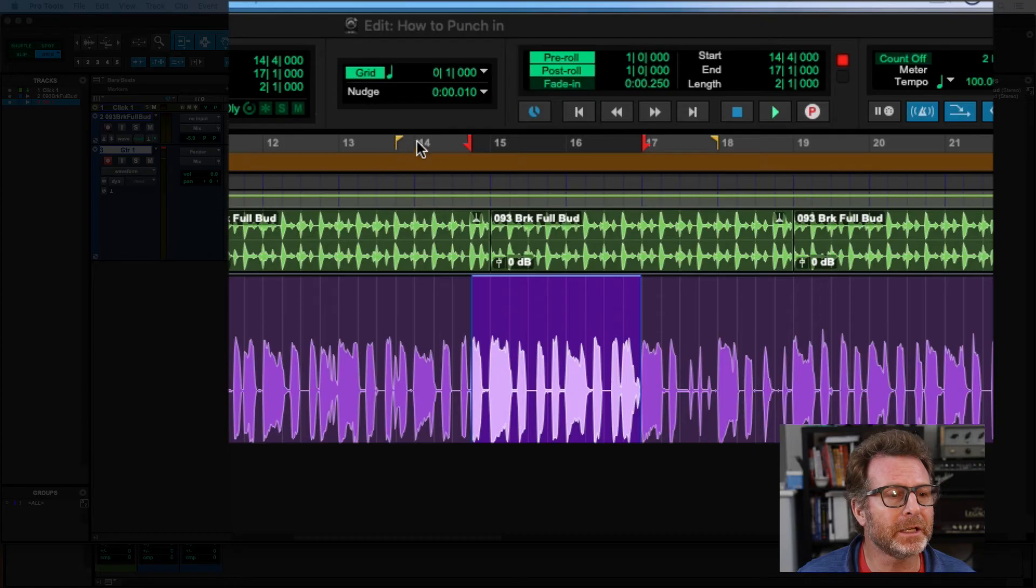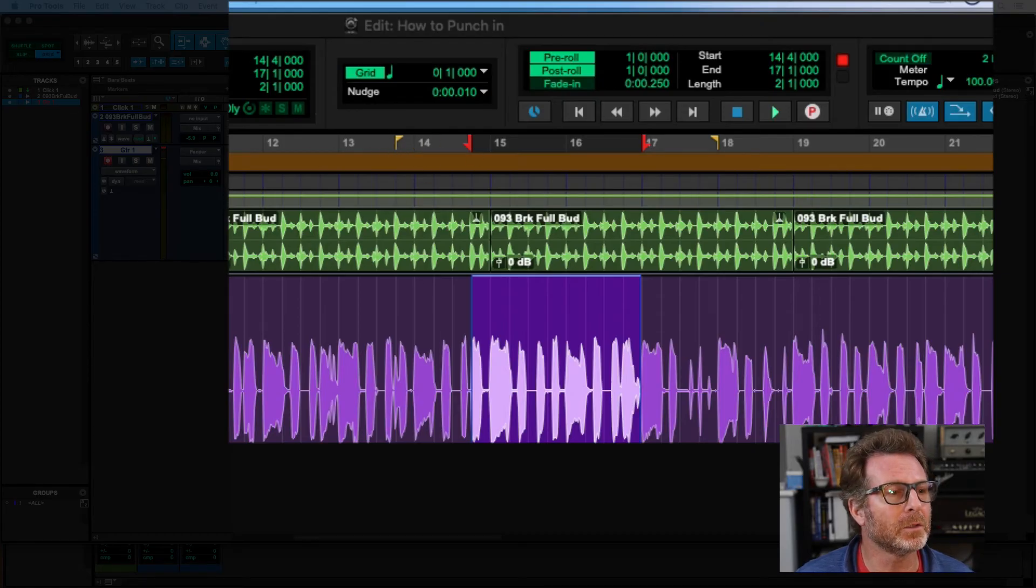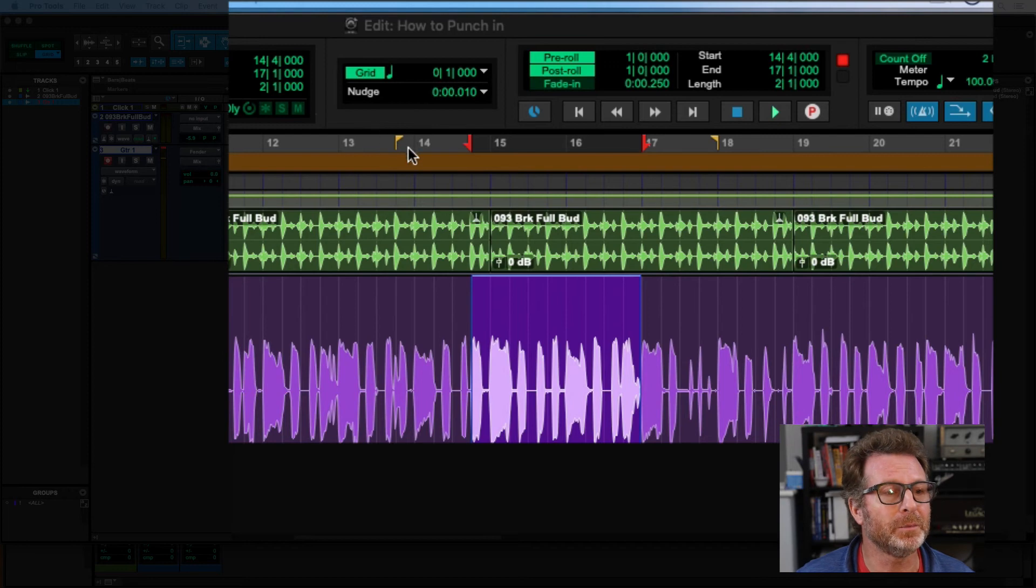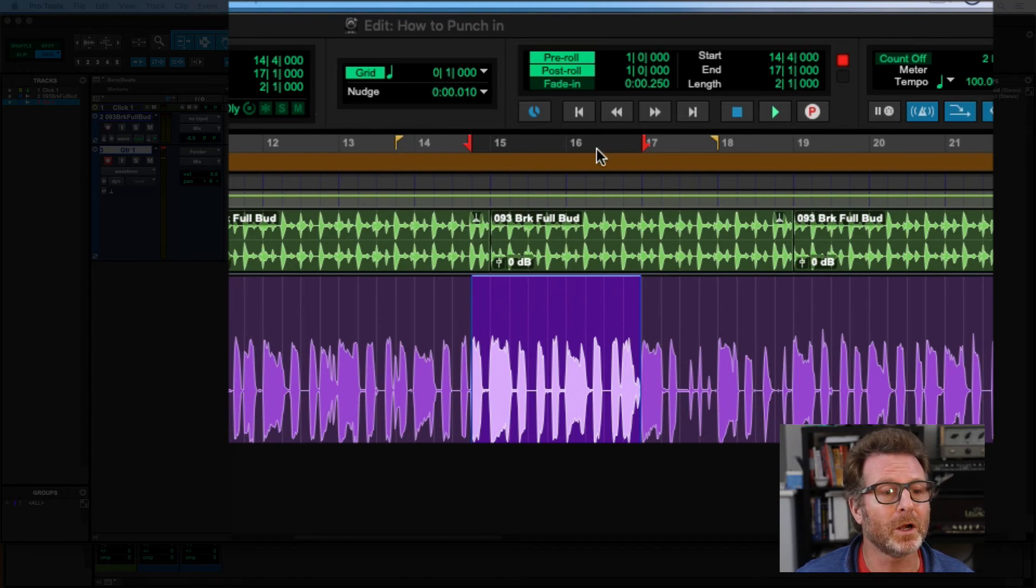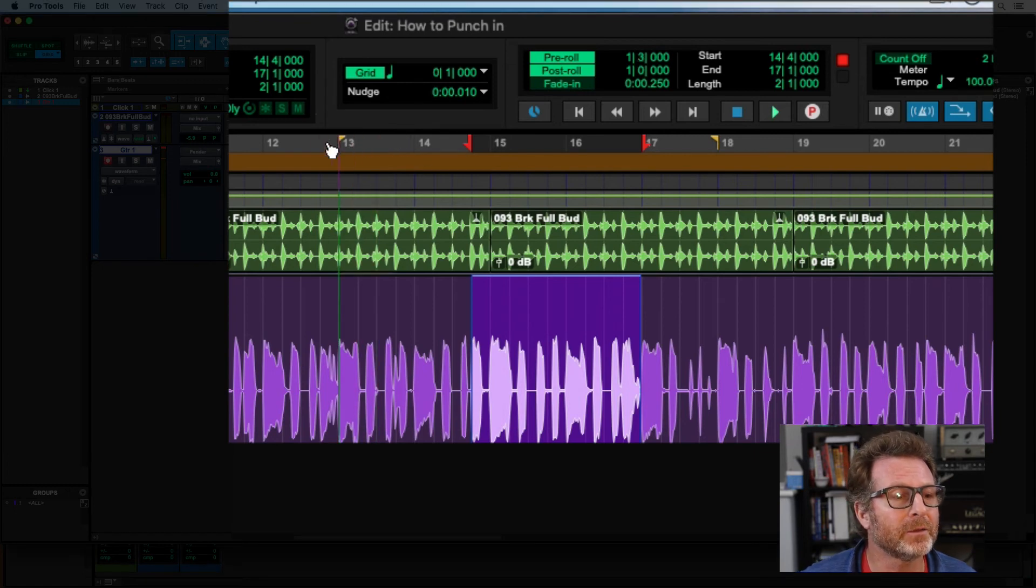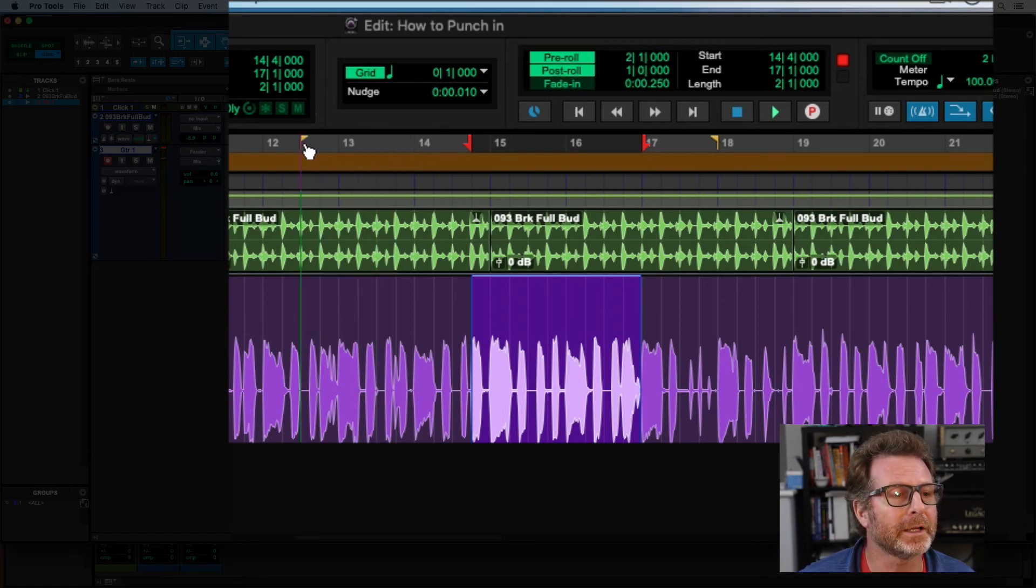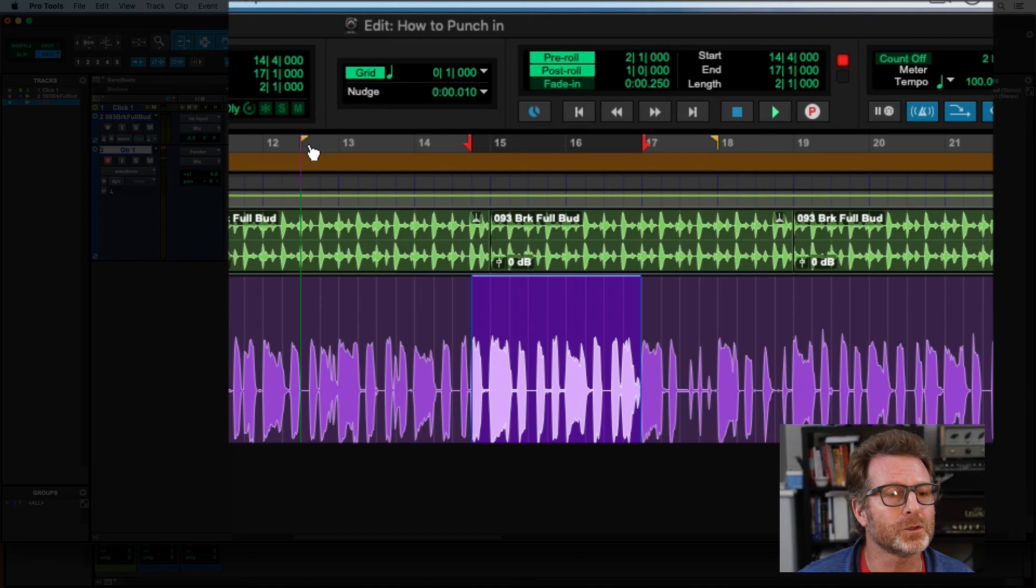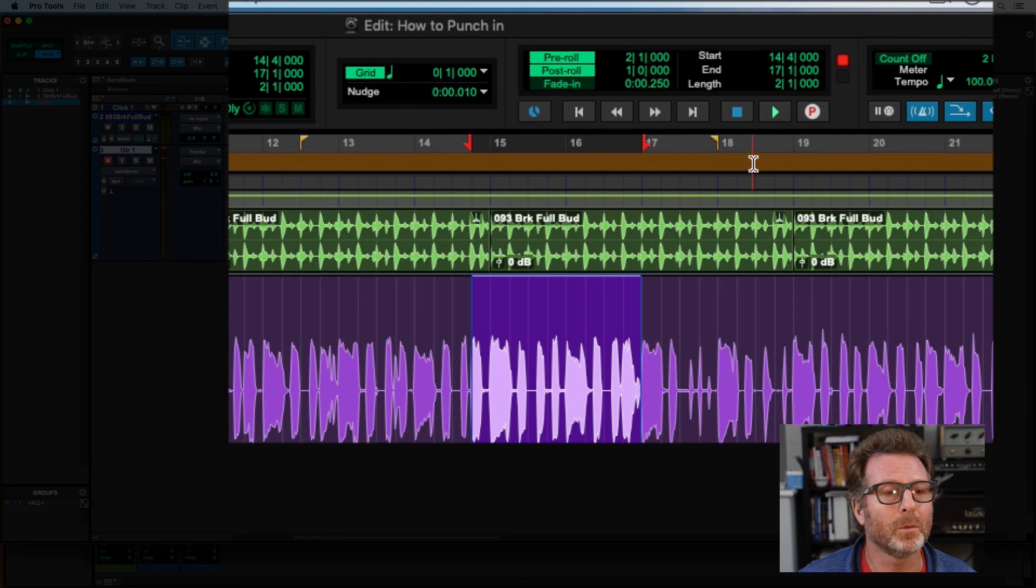You'll see there's a little yellow flag in the ruler, the main counter ruler. I've got bars and beats that shows where my pre-roll will start and where the post-roll will end. You can easily drag those to another location if you'd like to extend or shorten those pre-roll or post-roll times.